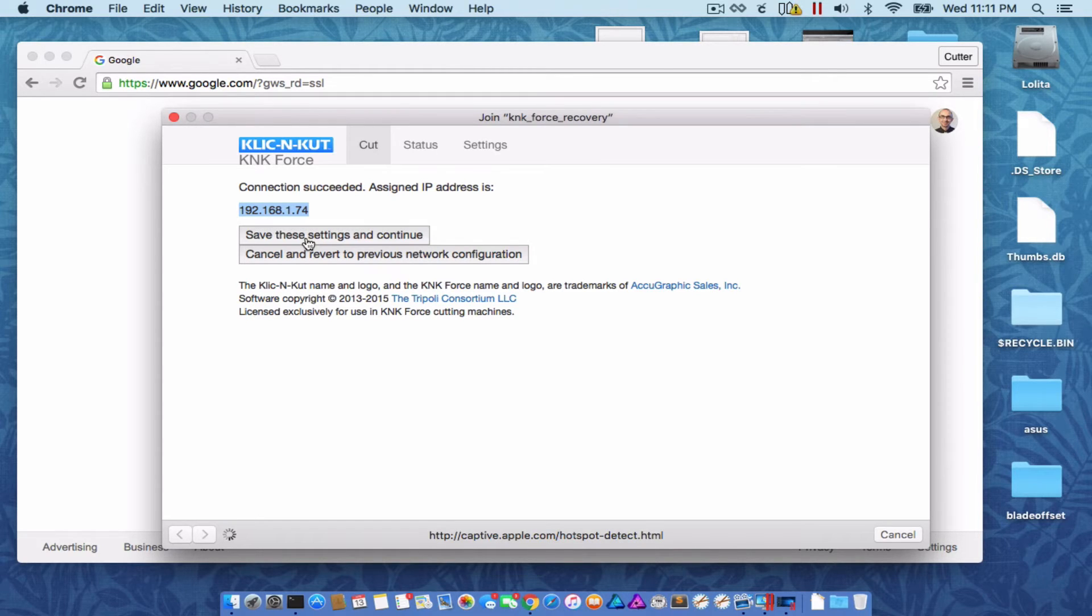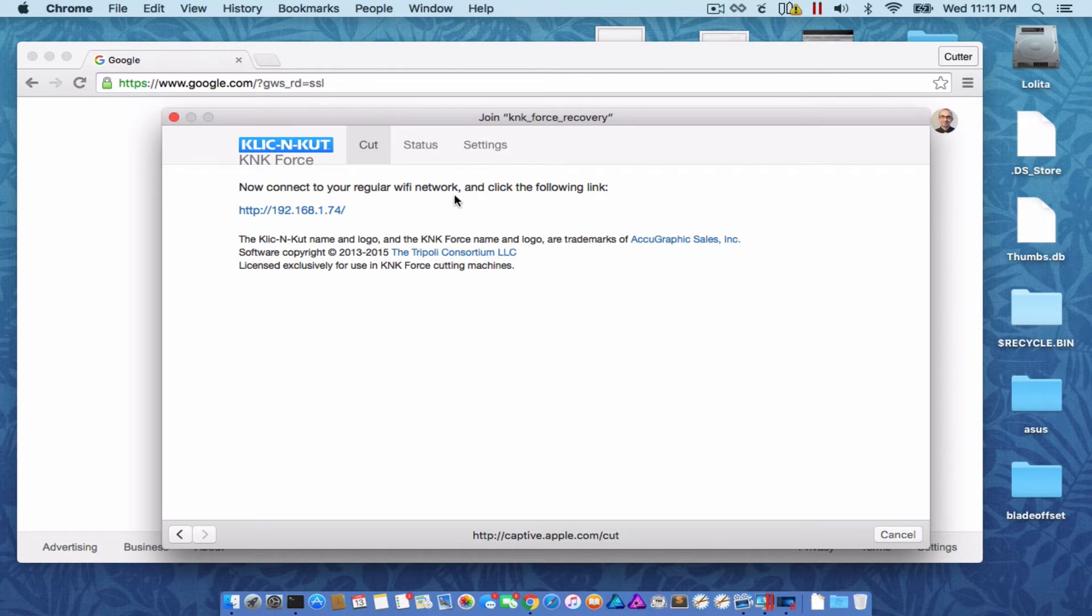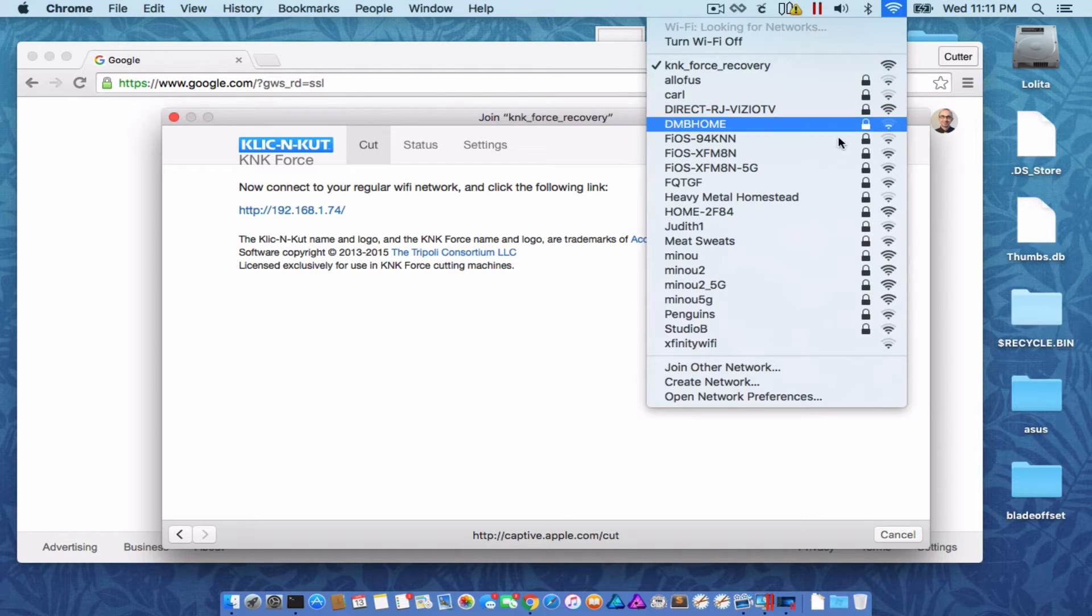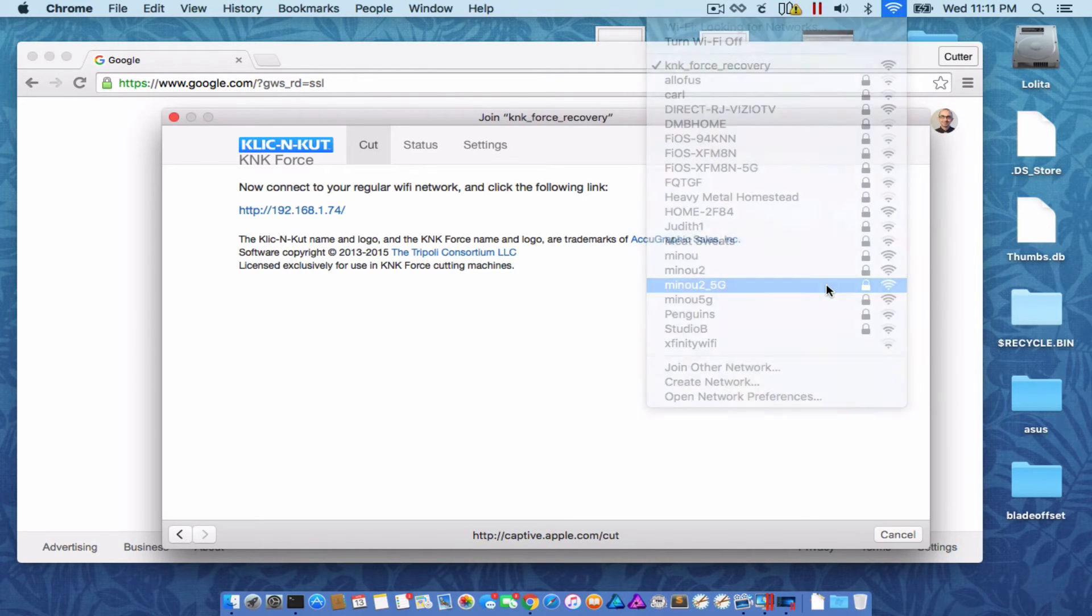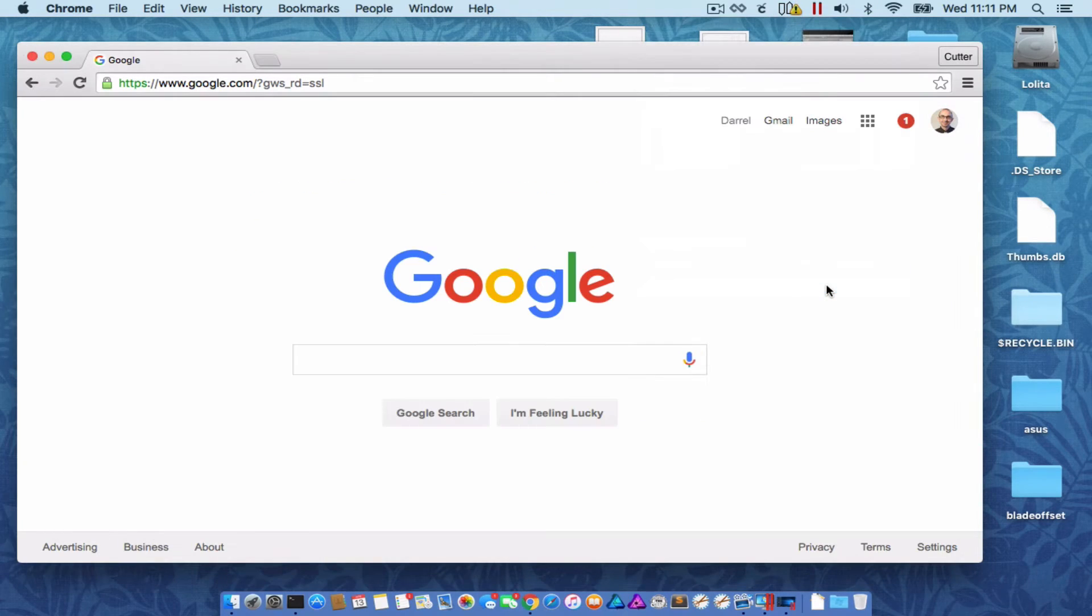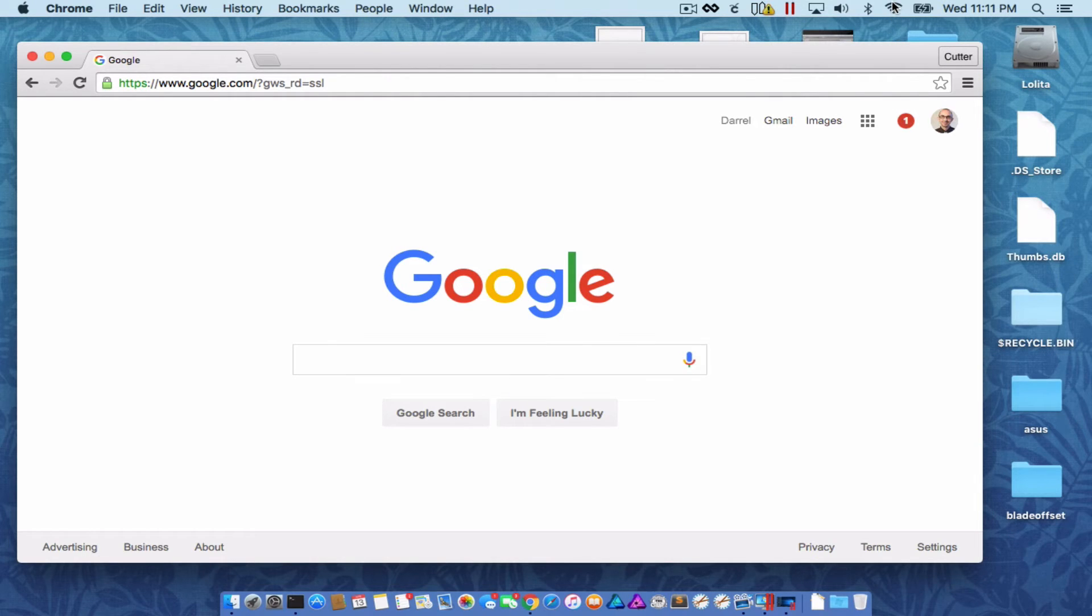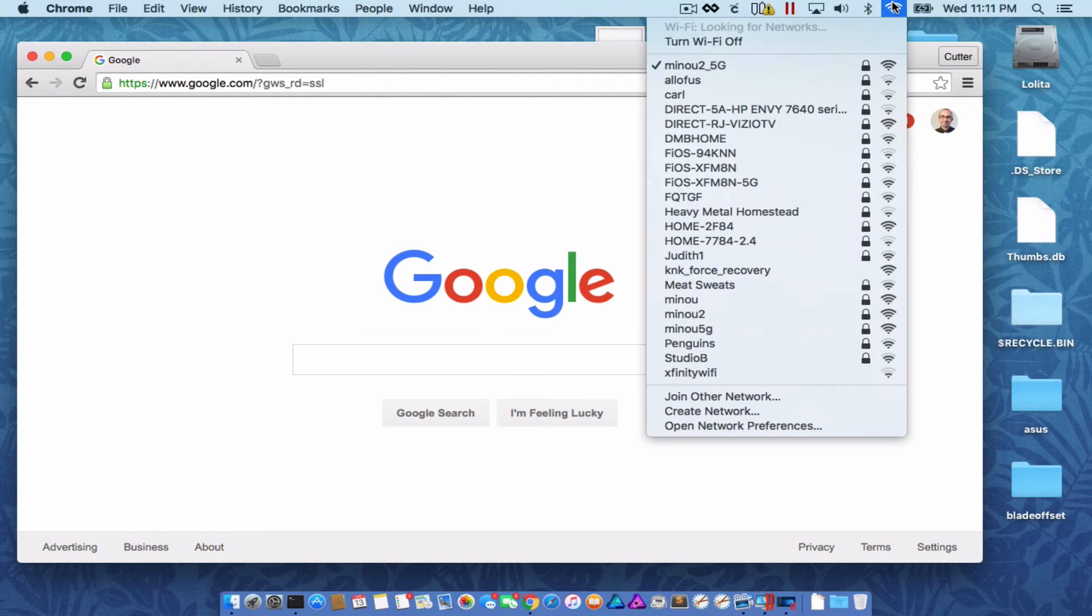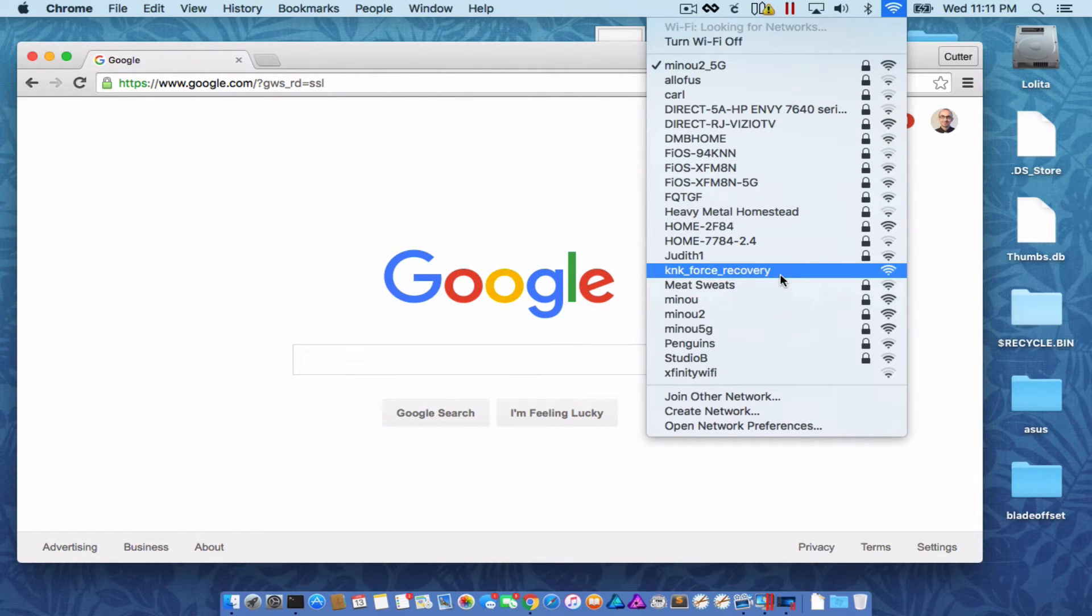Save the settings to continue. It says to reconnect to my regular Wi-Fi network and click the following link. So let's do that. I'm back. And much like before, you kind of have to wait a little bit. This network is going to disappear.